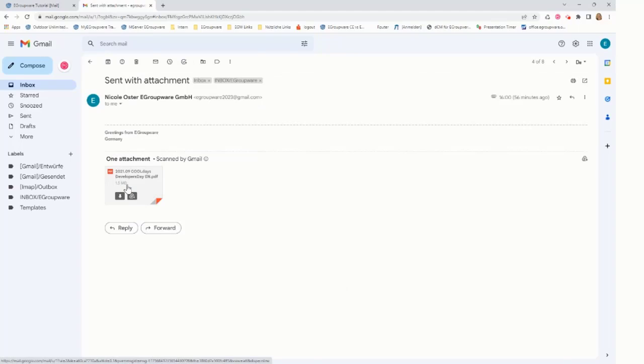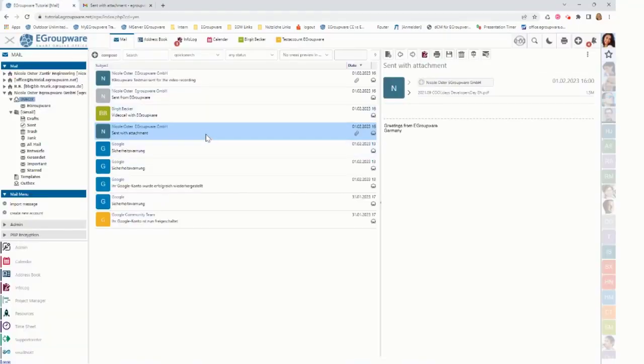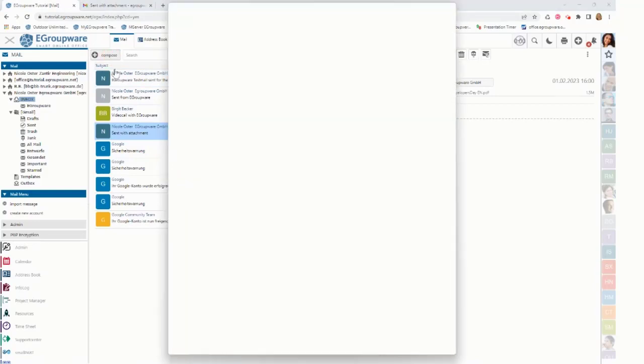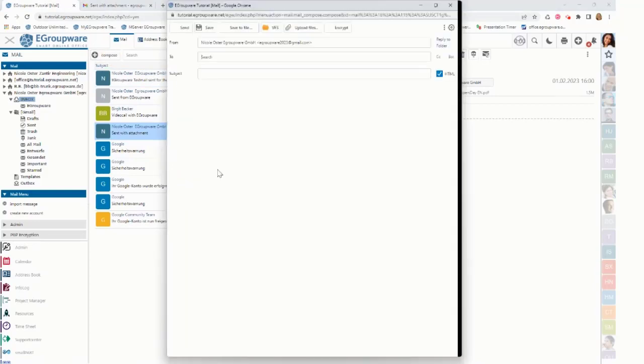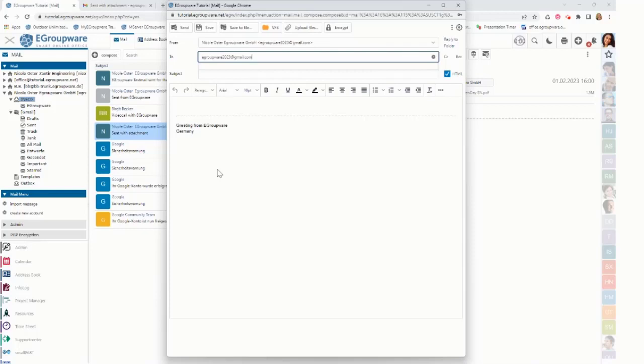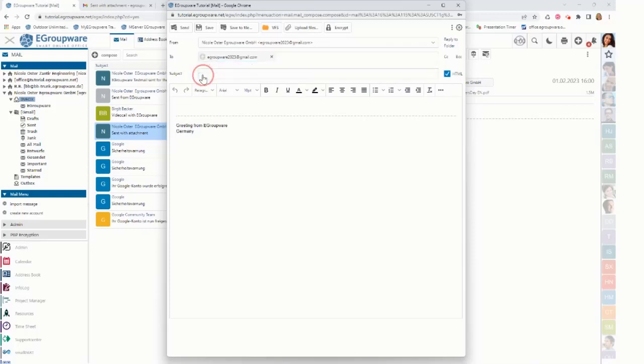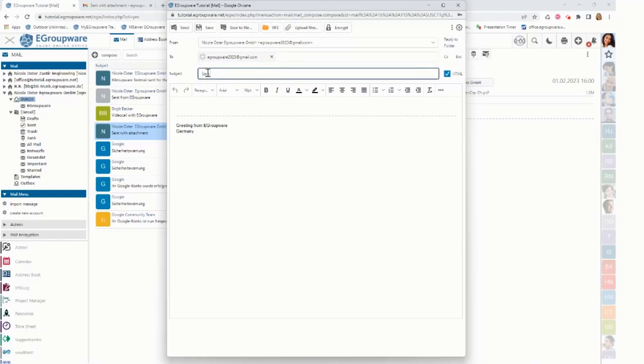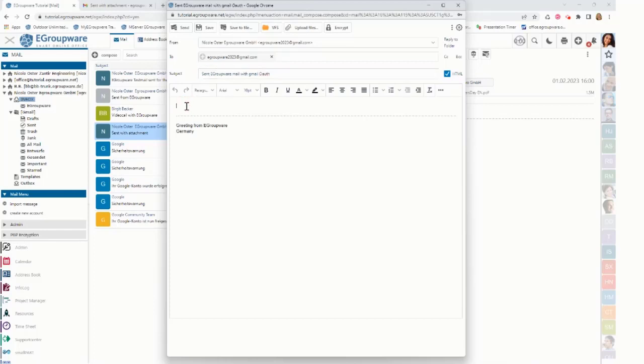Going back to eGroupware next step is compose mail. So I click on the compose. I can either add something from the address book or I can copy paste something here. Now I'm using my own email address. I add a title, send eGroupware, and eGroupware mail with Gmail, and add some text. Hello from eGroupware.